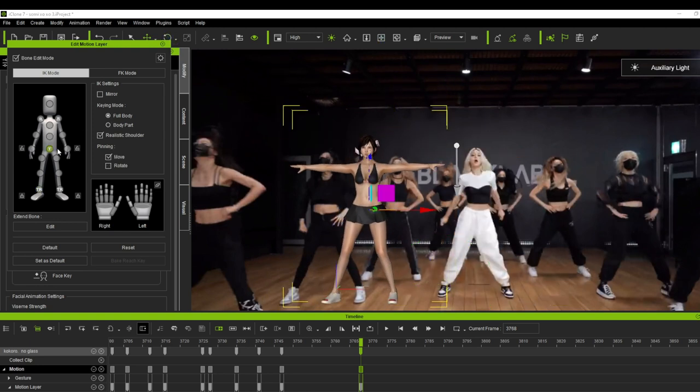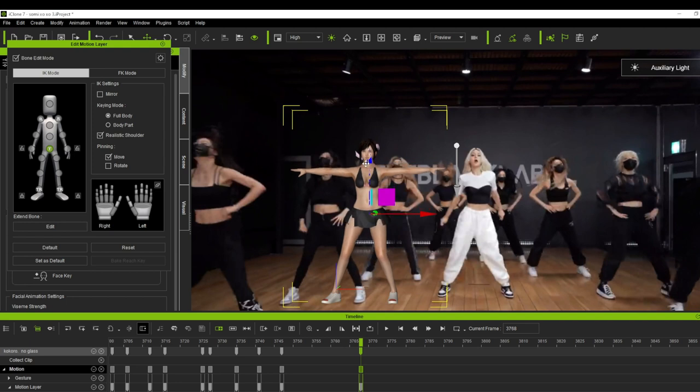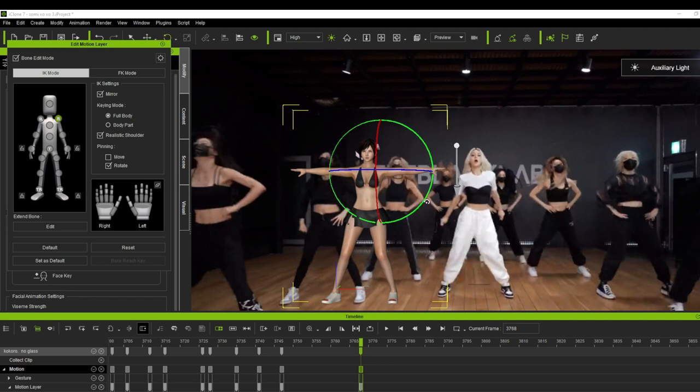Like the example that I shown you in my previous tutorial, use the align root option when you encounter that. Try to use the mirror function - this really helps to make your job easier.